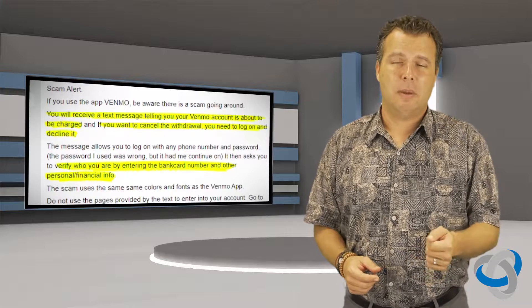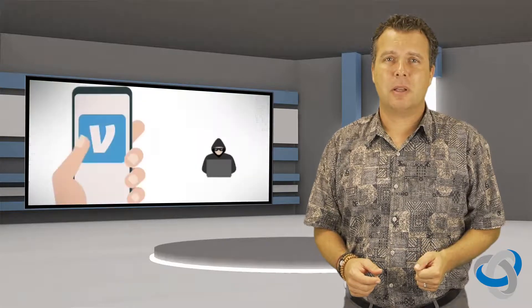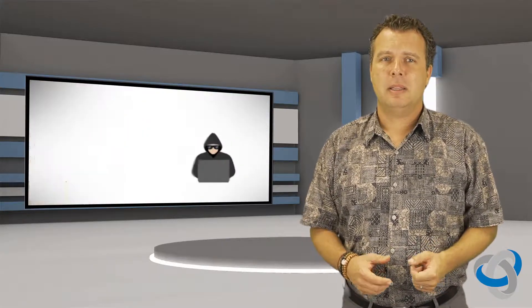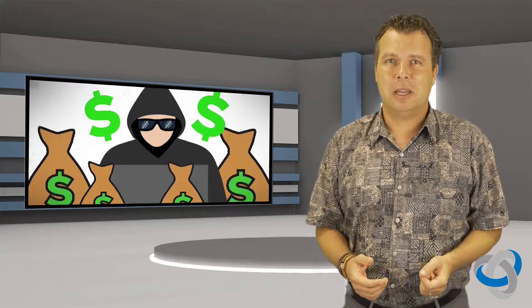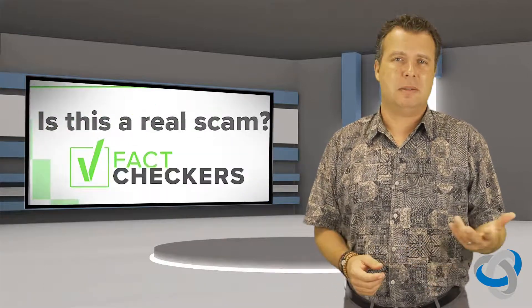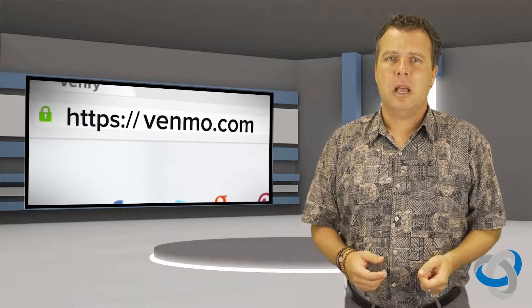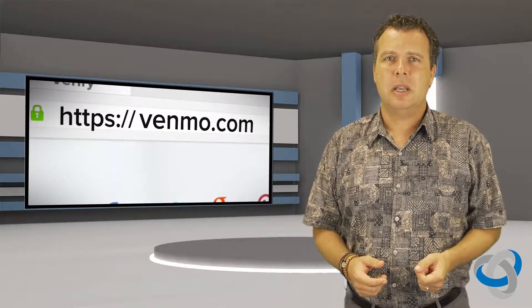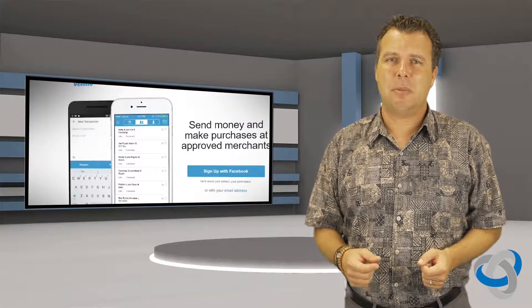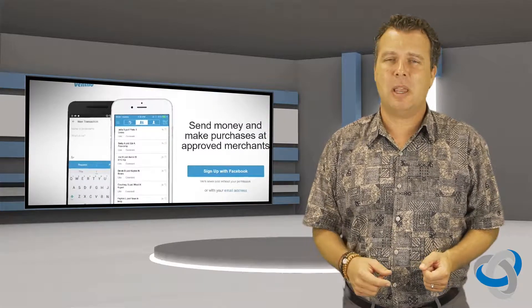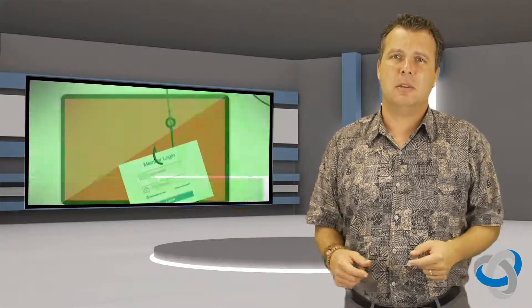And when you do that it's a very, should we say, persuasive looking site that looks just like Venmo. It has the same colors and everything else. Once they log in their information, now the scammer has the username and password to go into that person's Venmo account and steal your money.